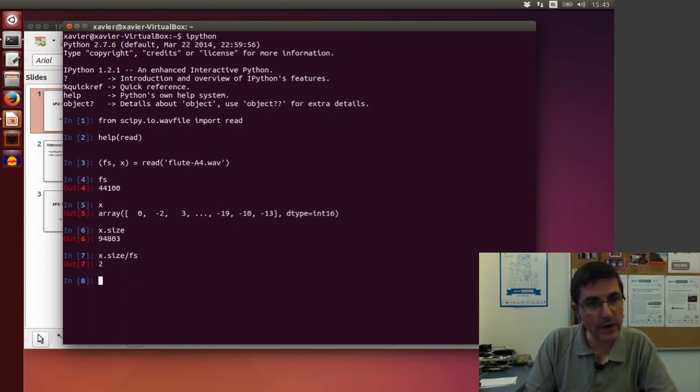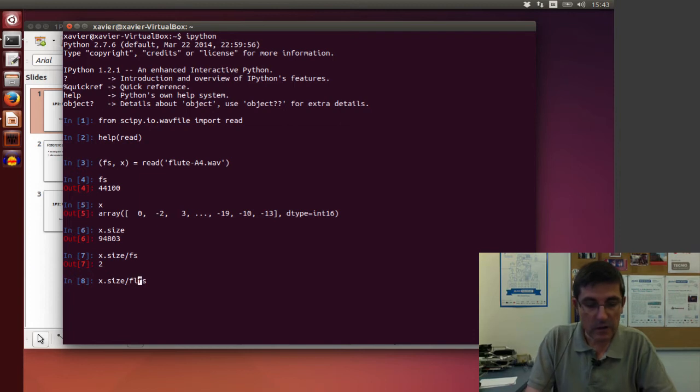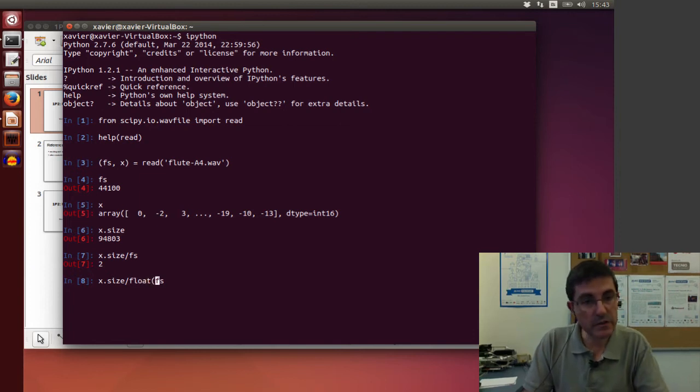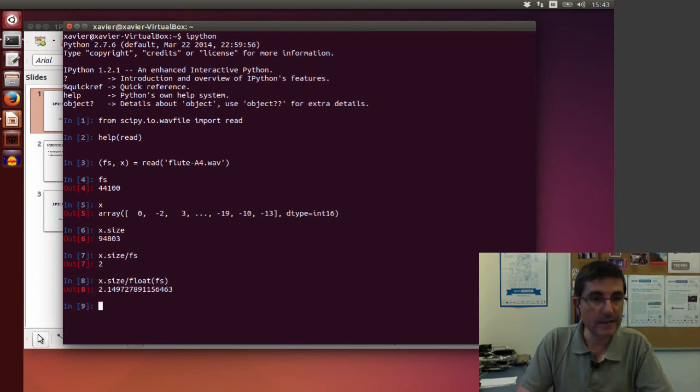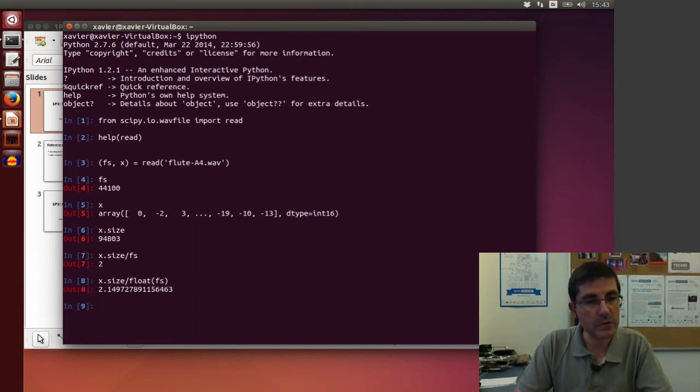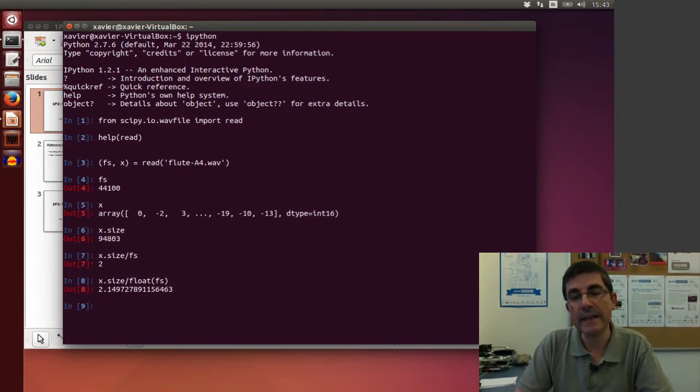However, these two numbers are integers, so the result is an integer. If we want to know the duration in an exact way, what we are going to do is just convert one of the numbers to a floating point number, like the fs. So that now it returns a floating point number. So this is the duration of the sound in seconds. So it's 2.149 seconds.